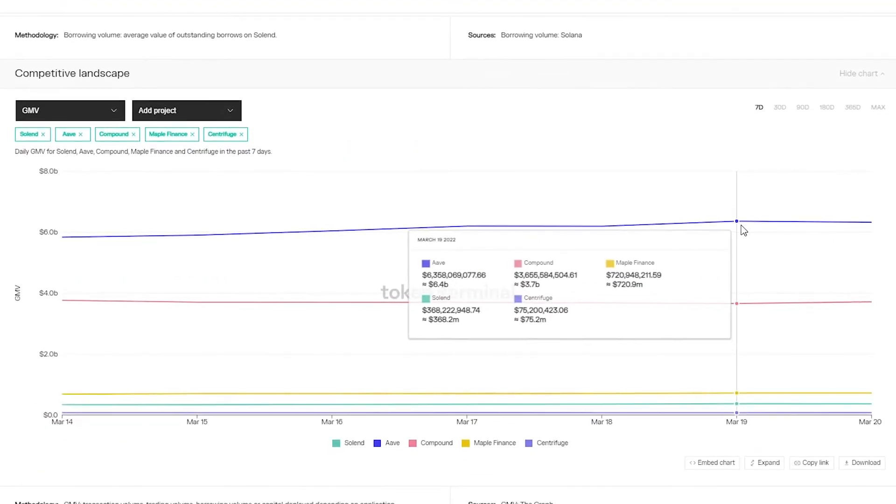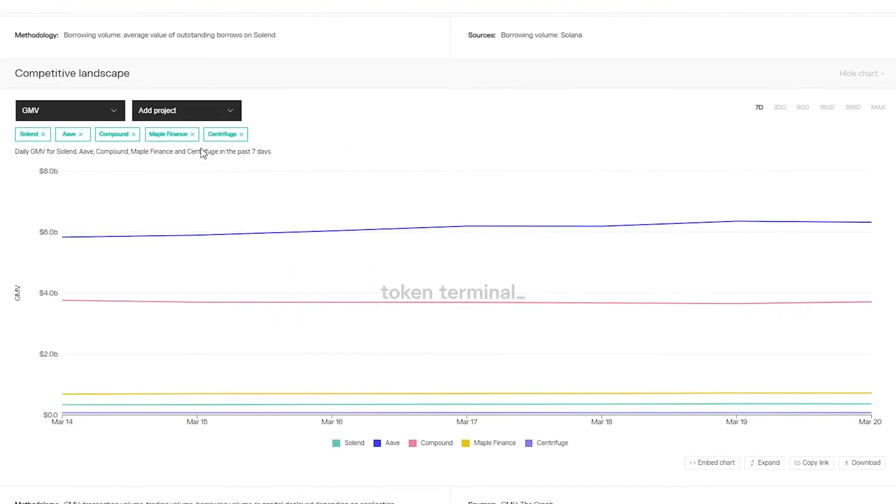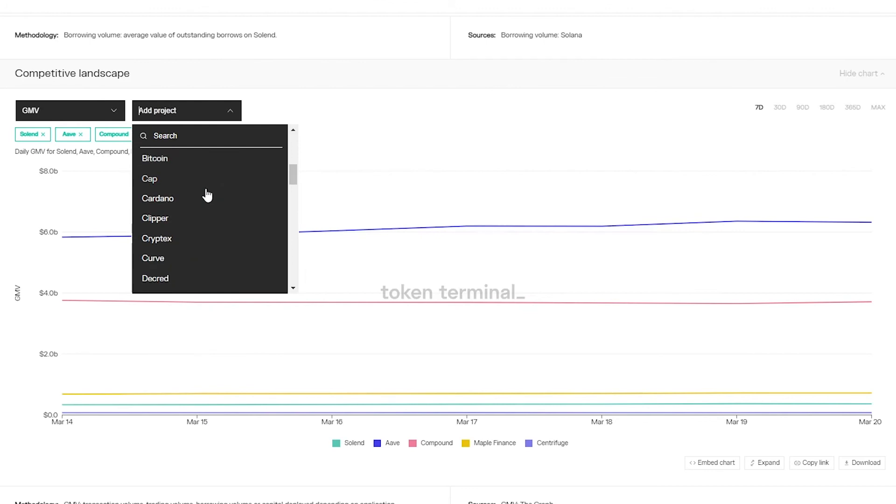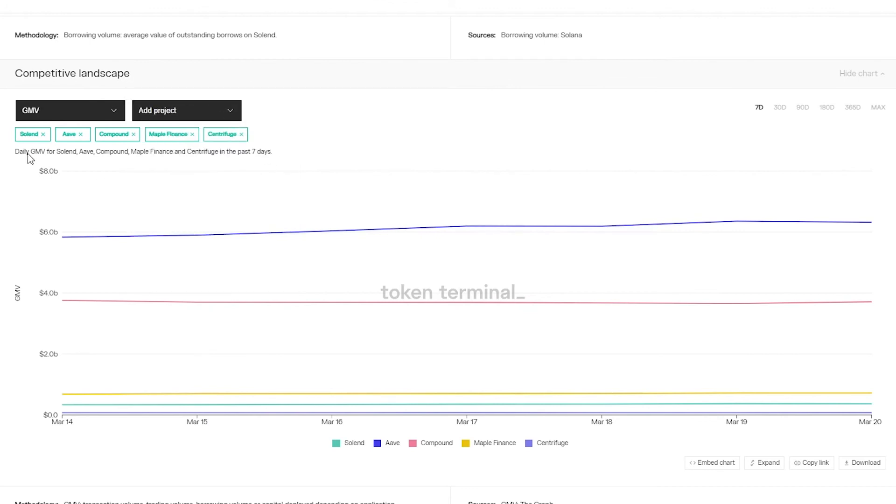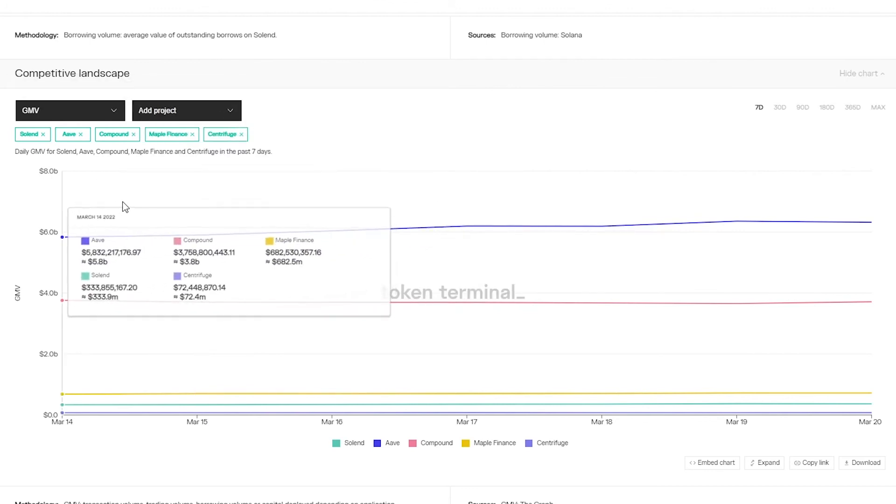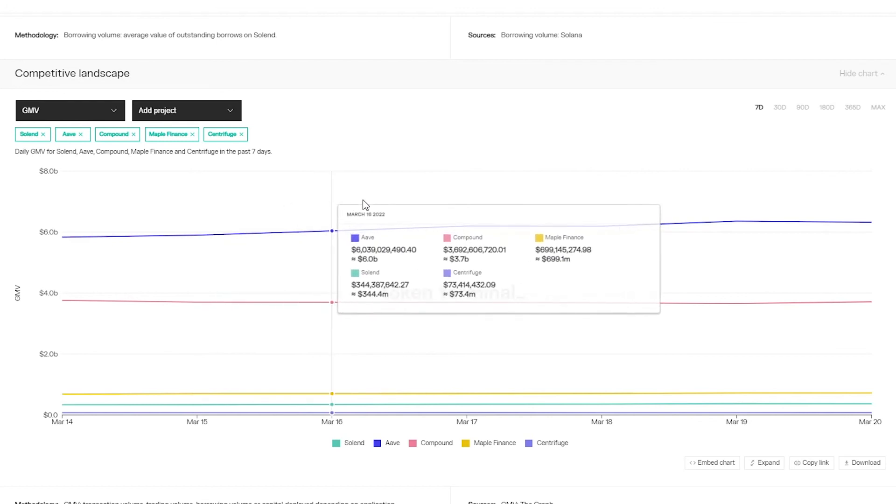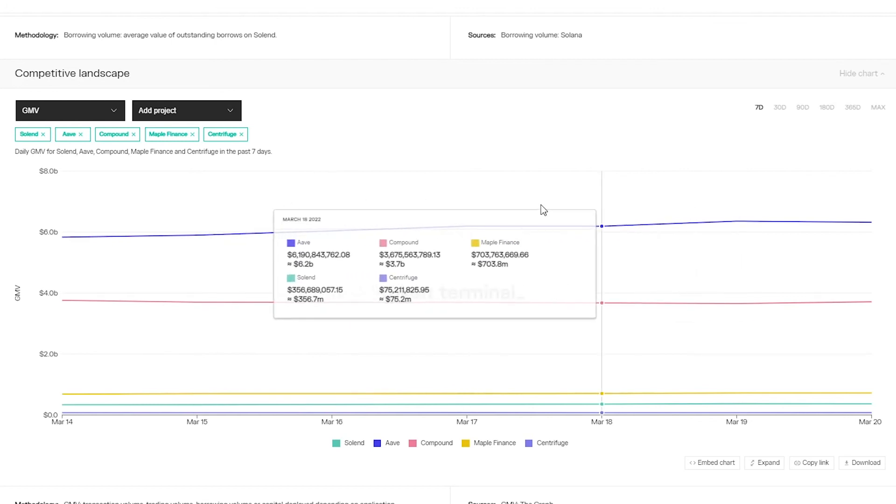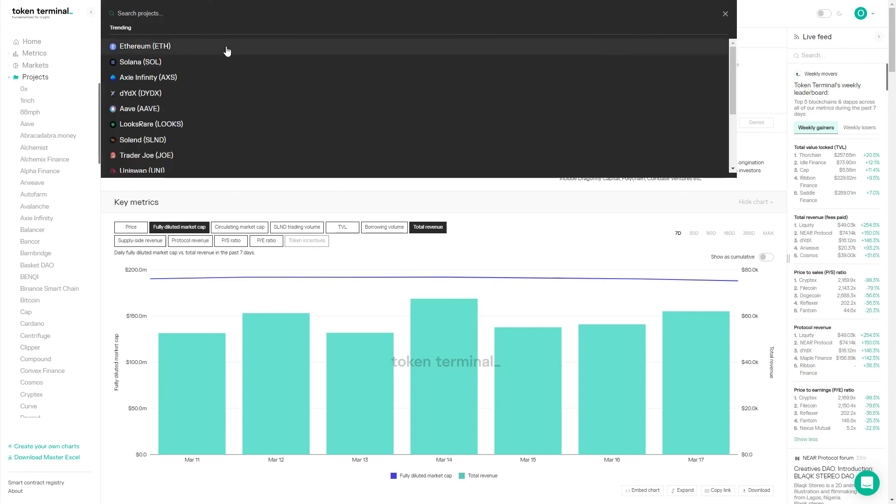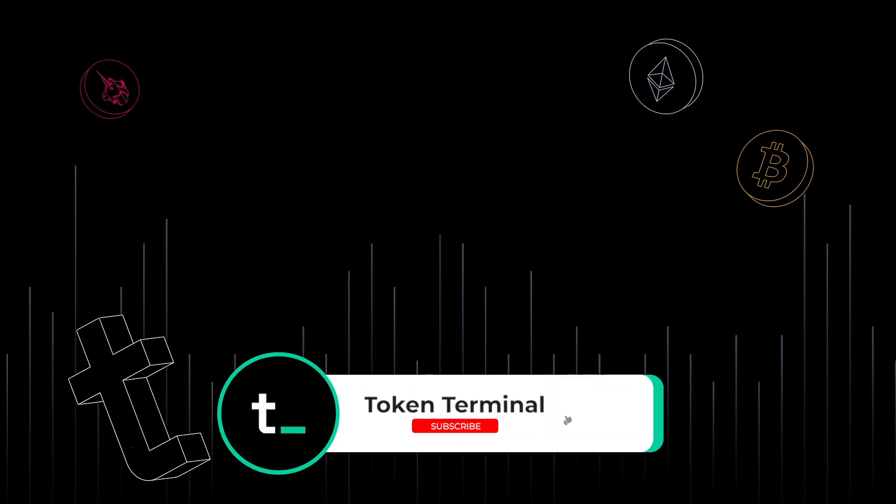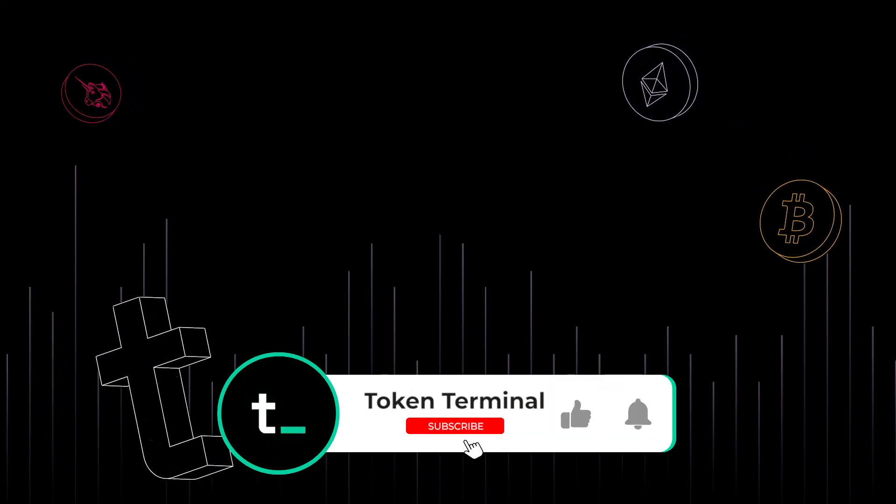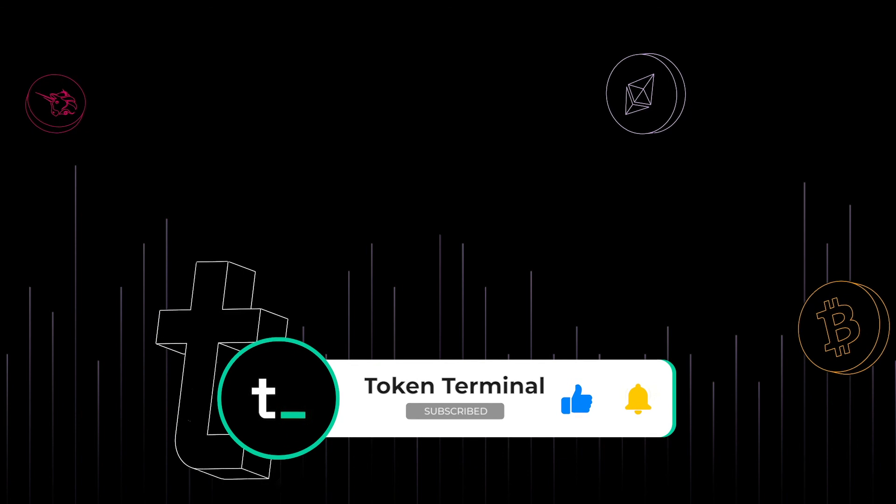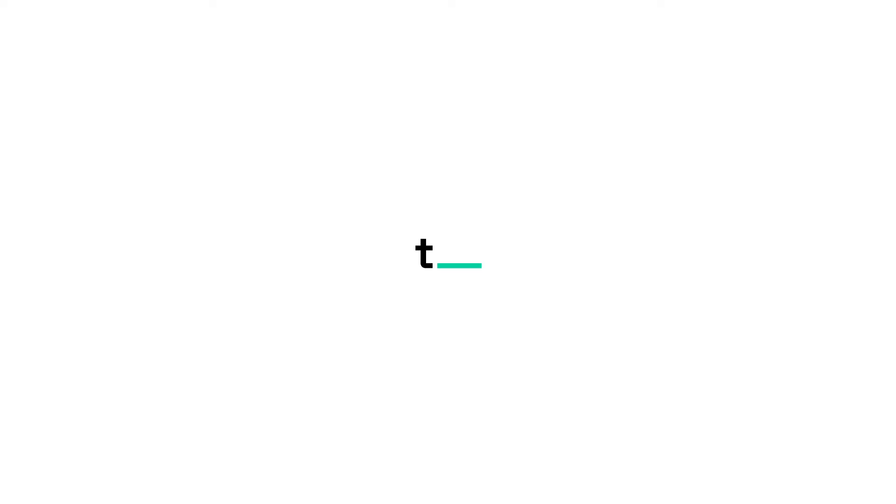And finally we have the competitive landscape chart where we can compare Solend to other protocols by different metrics. For example here we're comparing the borrowing volumes between Solend, Aave, Compound, Maple and Centrifuge. And there you go! Solend was the first Solana application to be listed on Token Terminal and we're looking forward to onboarding new projects from the Solana ecosystem in the near future. Make sure to leave a comment if you have any questions and subscribe to our channel so you don't miss any updates. See you next time!